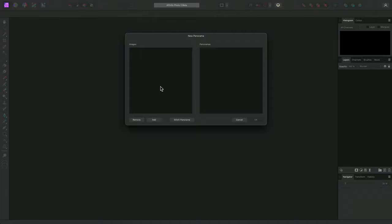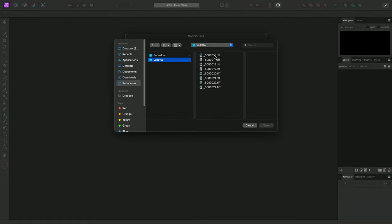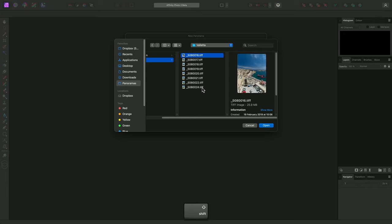This brings up the New Panorama dialog, where we can add our individual images that require stitching. I can click Add, and browse to my images, select them all, and click Open.